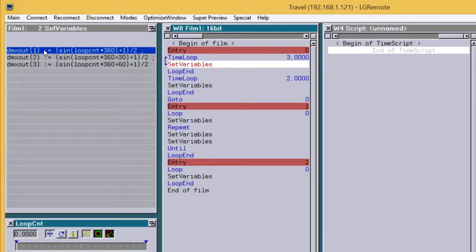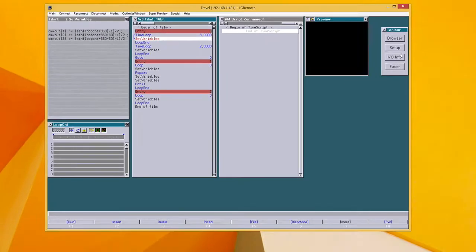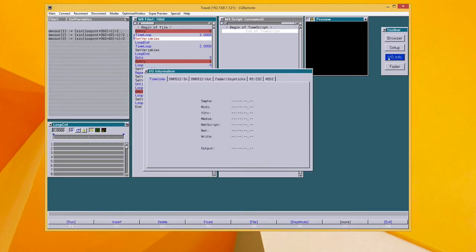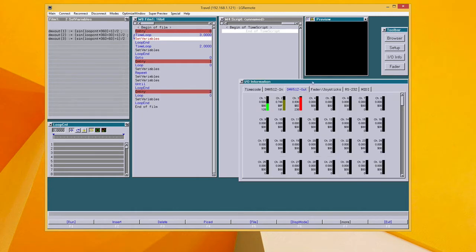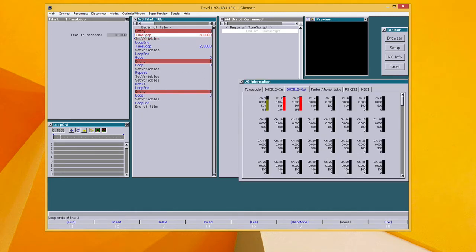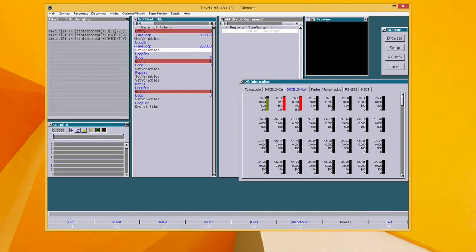In this first example, I used three dmxoutput channels running a sinus with different phases. I will open the IOInfo window so we can see the output of the dmx. So when I click on the time loop, you see the sinus running on the dmx.